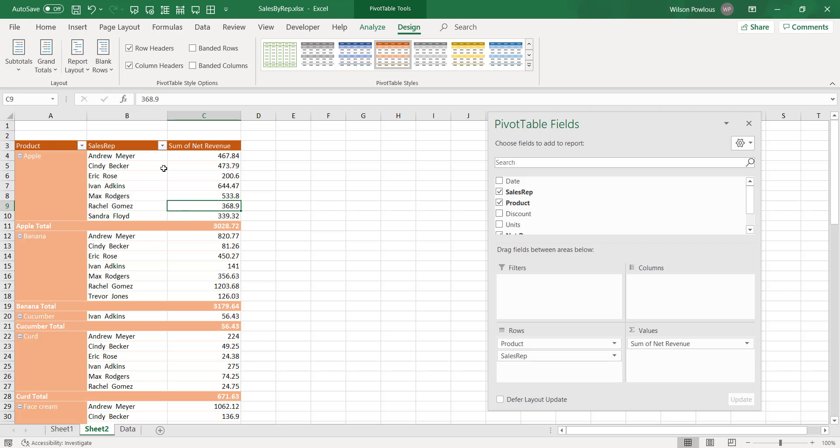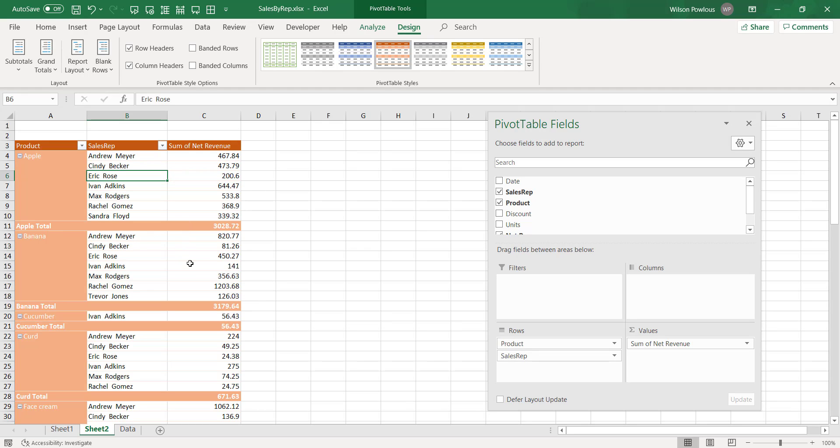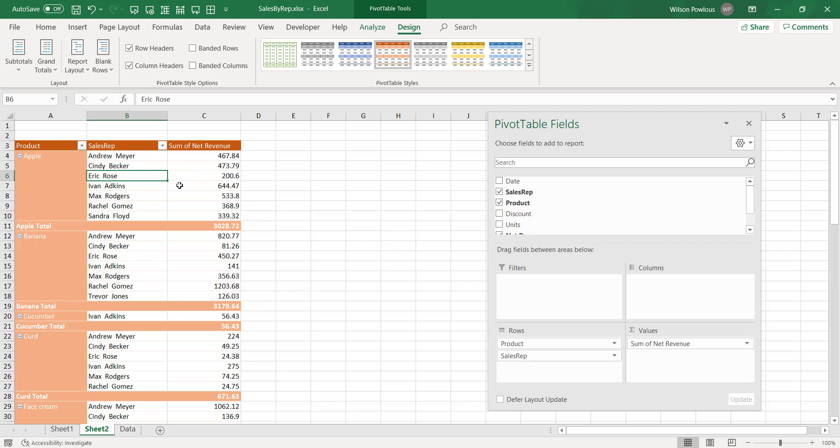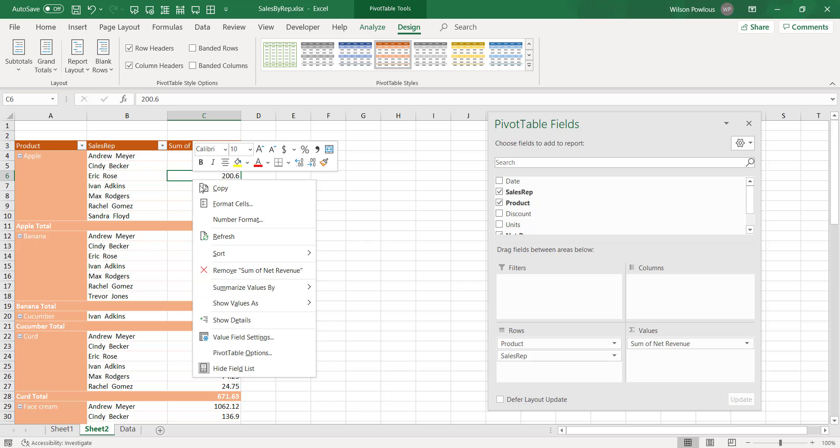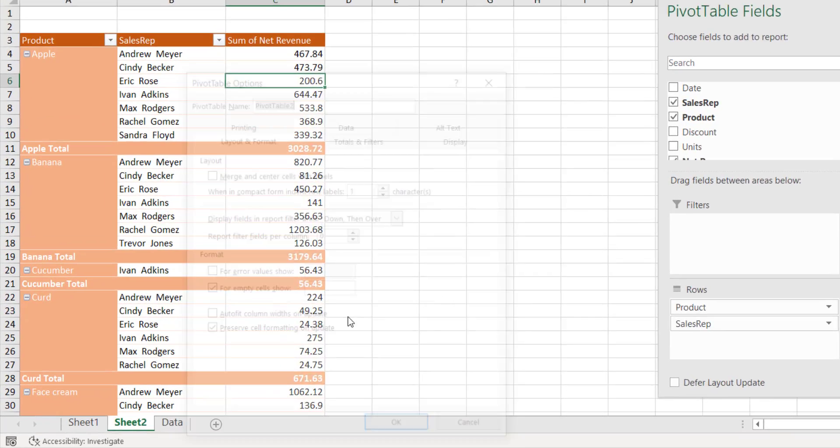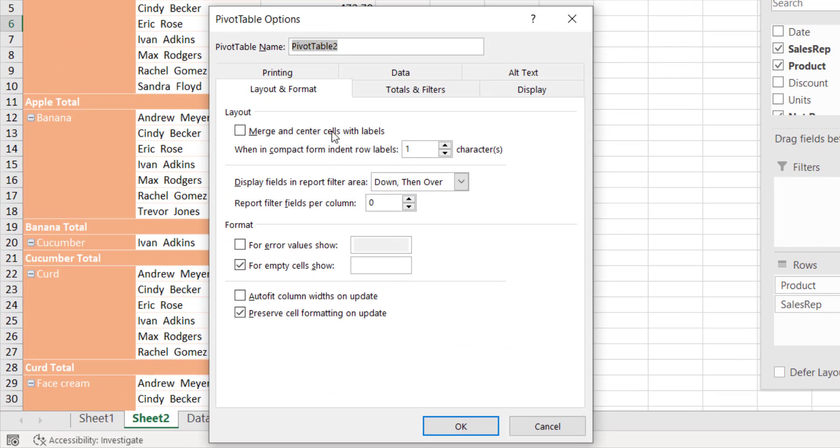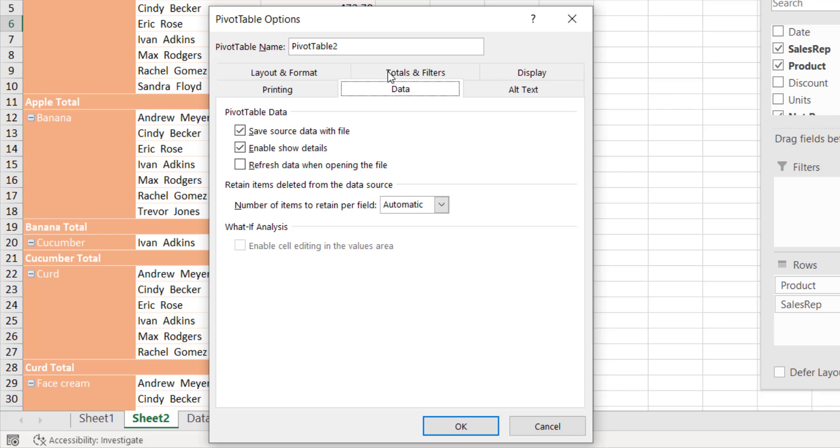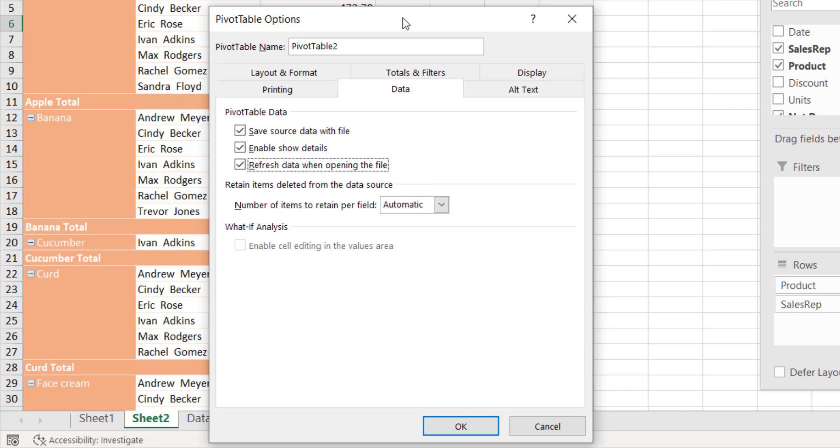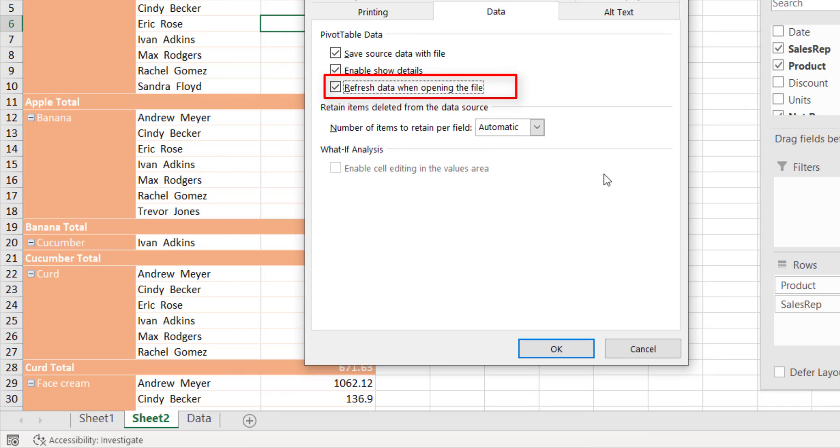If you want the data to be refreshed when the file is open—suppose you are opening the file later and if there is some new data has come and you want this to be refreshed—you can just right-click, go to the pivot table options, and here under the Data, you have Refresh Data When Opening the File. So you can click this. As soon as the file is open, immediately this data gets refreshed with the new data.